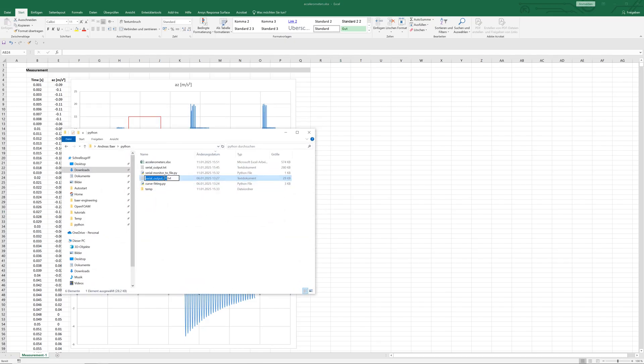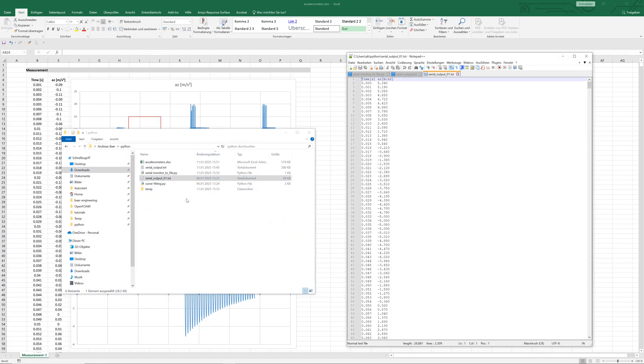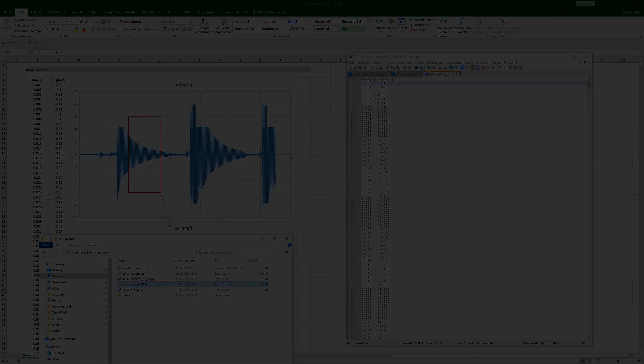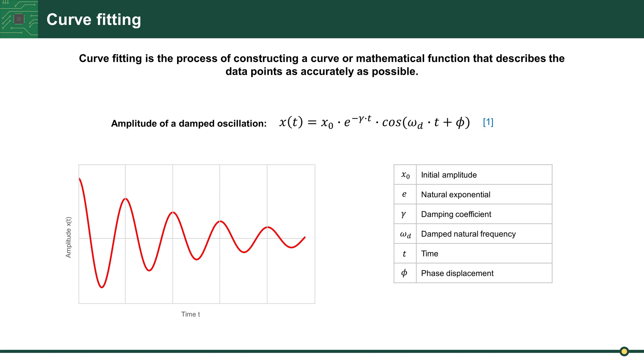These are the values from the red area that reset the time to zero. Now we can perform curve fitting with Python. Curve fitting is the process of constructing a curve or function that describes the data points.